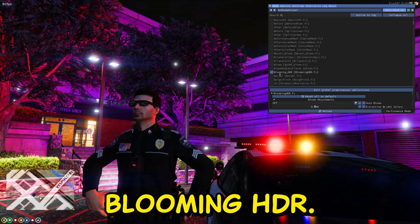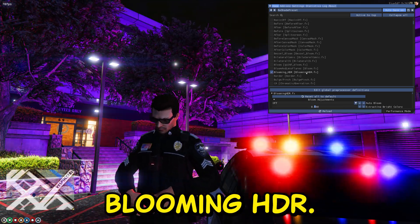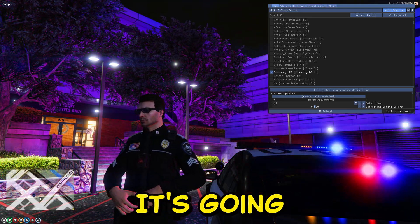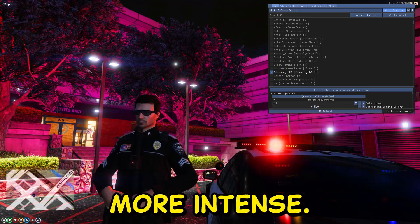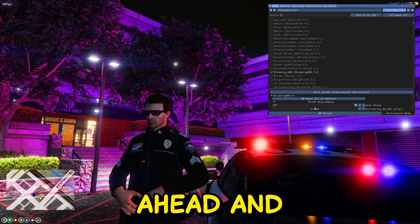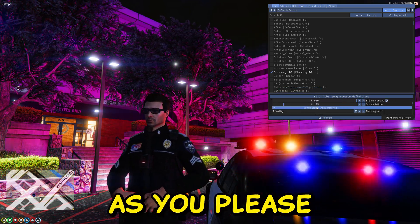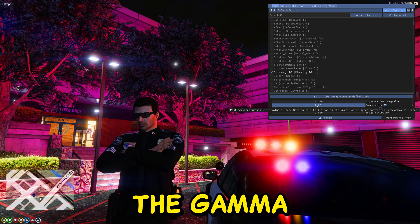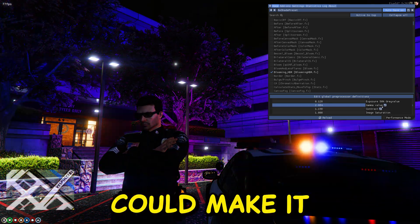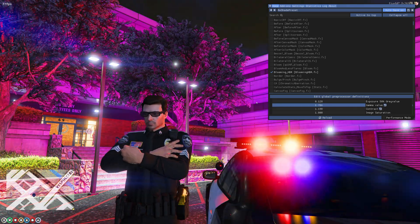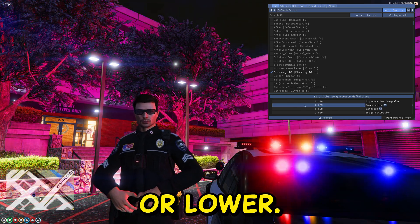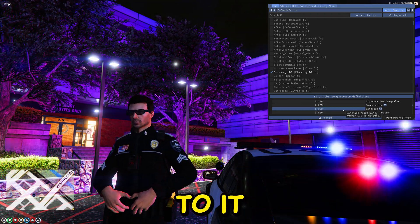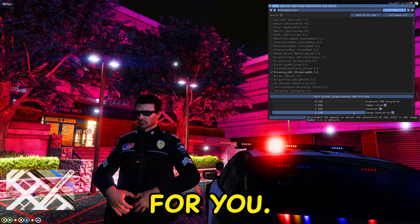It's going to be Blooming HDR. It's going to make the colors more intense. You can go ahead and change the settings as you please right here. For instance, the gamma - you can make it higher or lower. You can add more contrast to it, and it will also save for you.